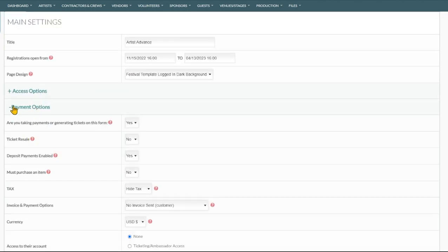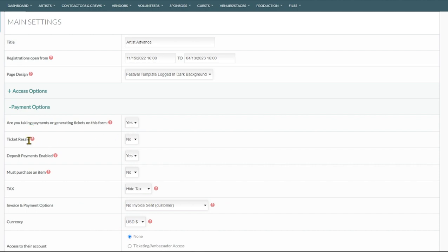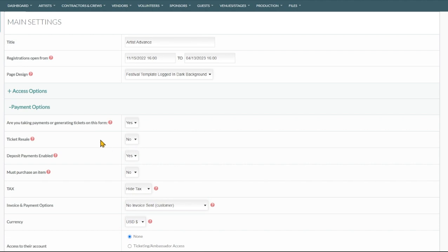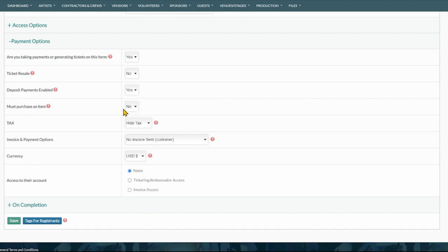The next section we see is payment options. This needs to be enabled if you are taking payments or generating any tickets. This could be free tickets but if you're generating any kind of e-tickets or taking payments we need to switch this on to yes. There's ticket reselling options. If you want your customer to be able to resell some of these tickets, you can flip this to yes and you'll be able to select that in the field options. Deposit payments enabled, would you like to set any of these fields to be able to take deposit payments. And you can force an item purchase as well. You can't complete the form unless you're purchasing an item.